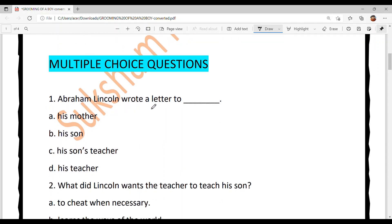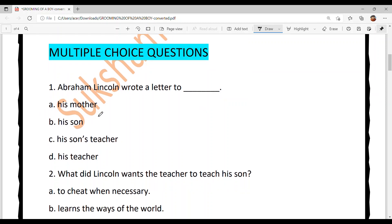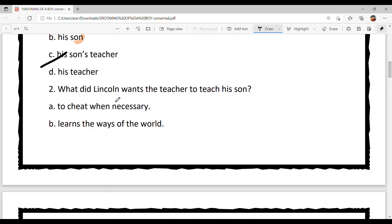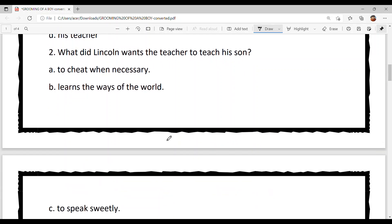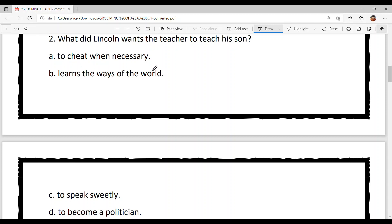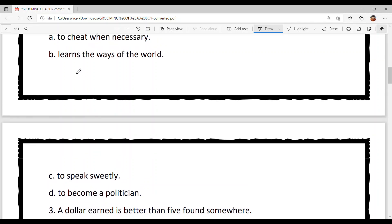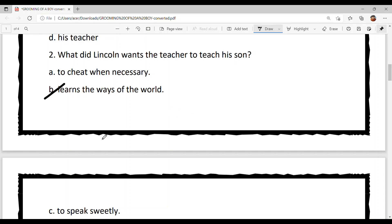Number one: Abraham Lincoln wrote a letter to whom? Option A: his mother, Option B: his son, Option C: his son's teacher, Option D: his teacher. The answer is Option C — his son's teacher, apne munde de adhyaapak nu. Question two: What did Lincoln want the teacher to teach his son? Option B is the correct answer — 'learns the ways of the world,' ki duniya de toor tariqe o learn kare.